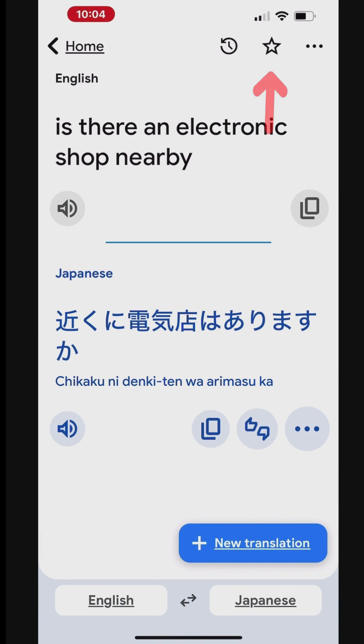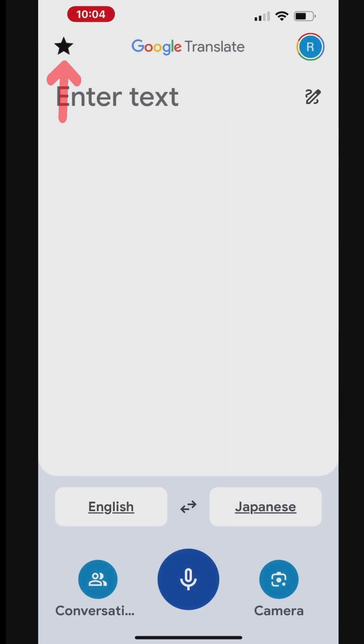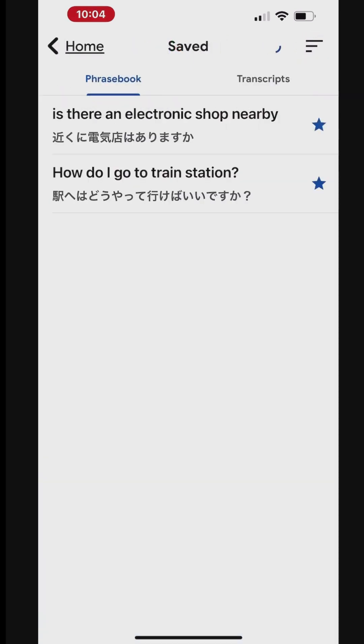To save the phrase, tap the star icon at the top right. To access the saved phrases, tap the star icon at the top left. Now, you can see all the saved phrases under the phrasebook and use them when needed.